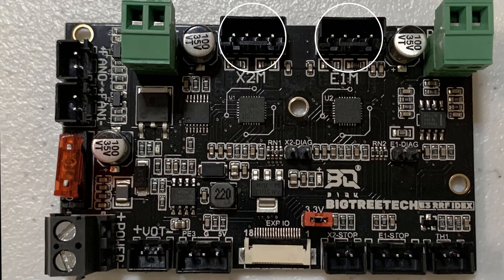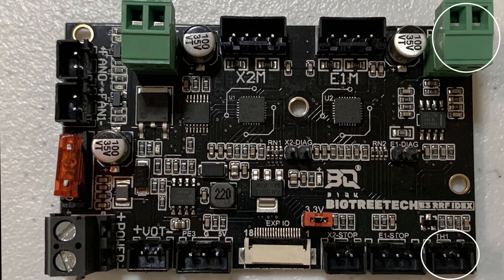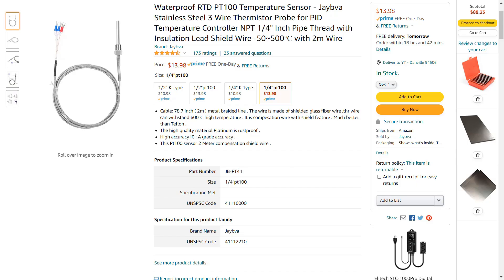We also have two connectors for stepper motors, a PT100 and a standard thermistor connector. When you print at a high temperature, you may need a higher quality PT100 thermistor, which should be good for up to 500 degrees.